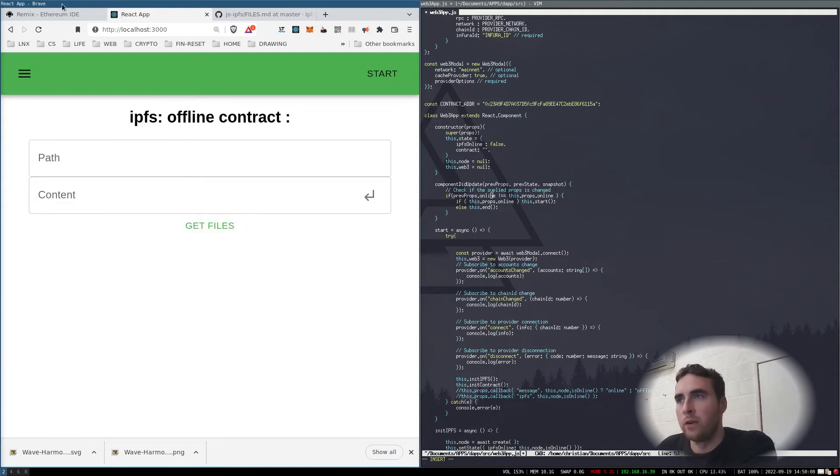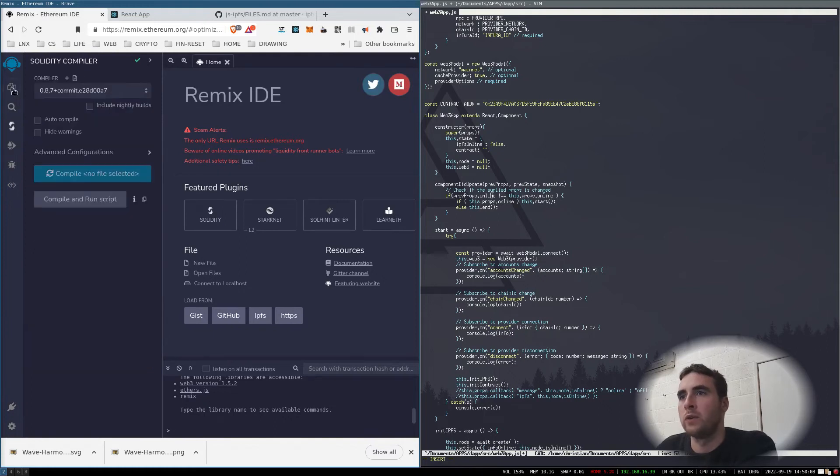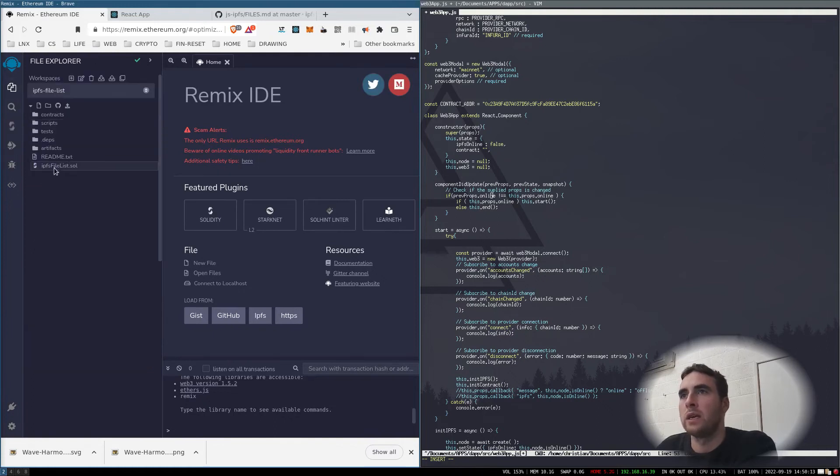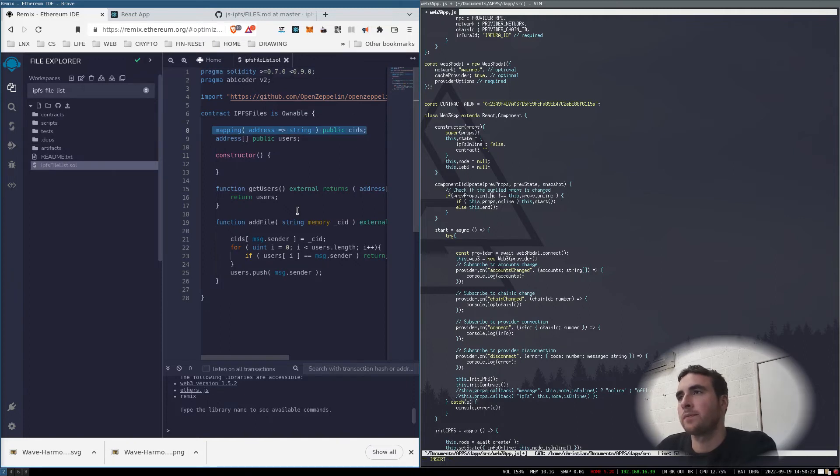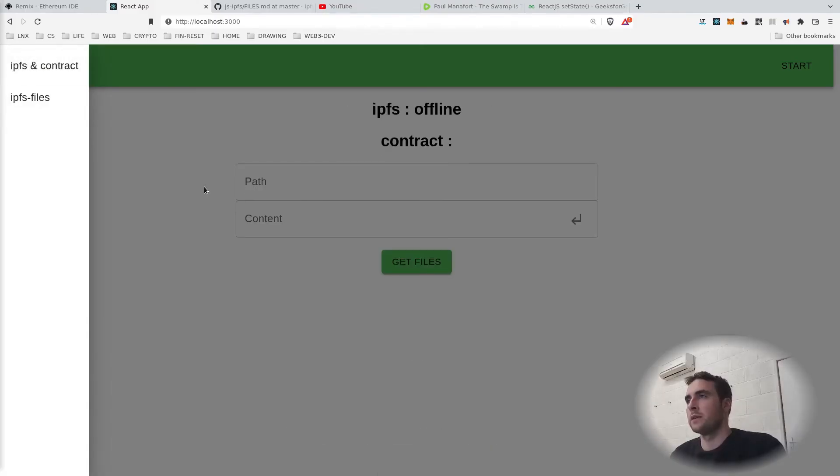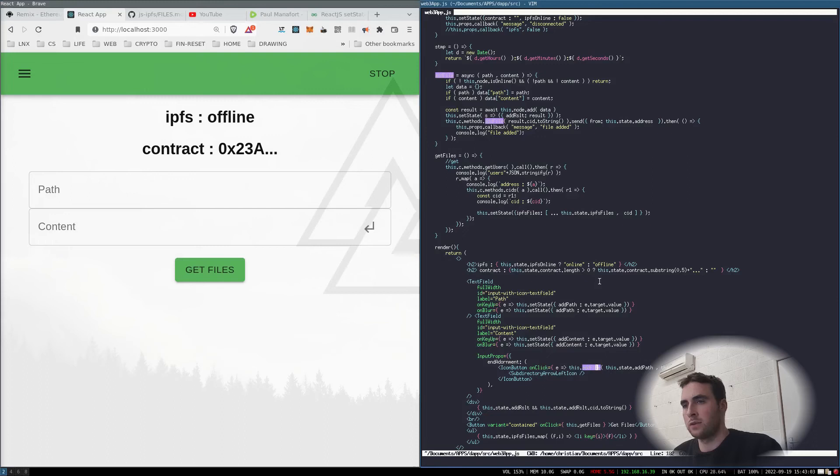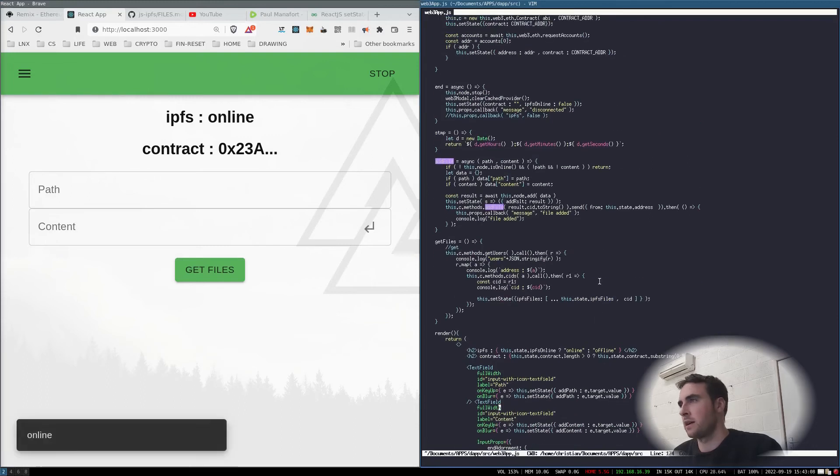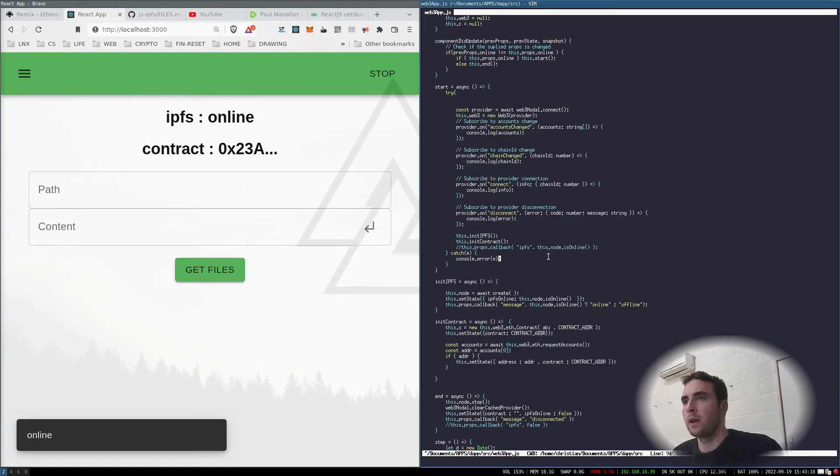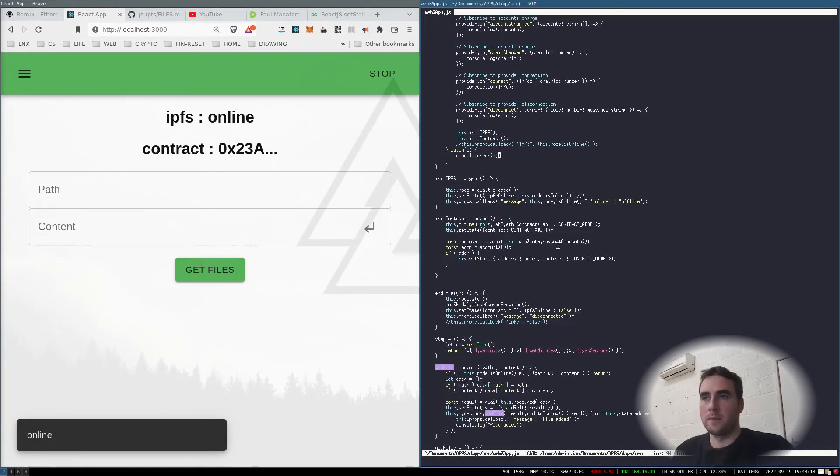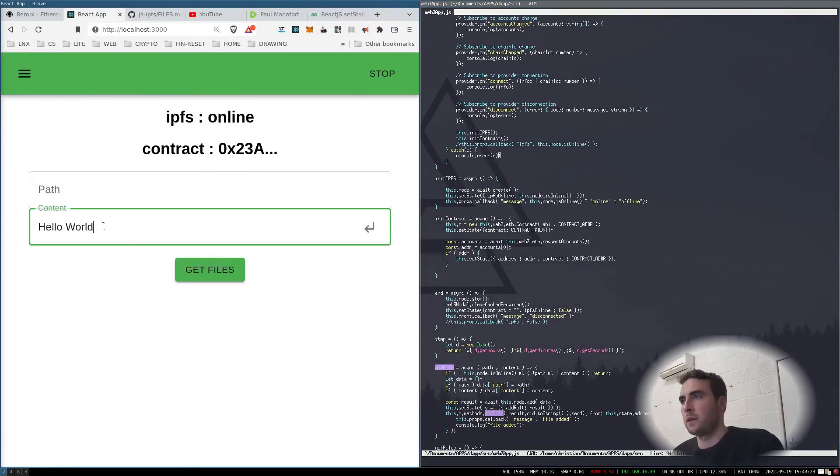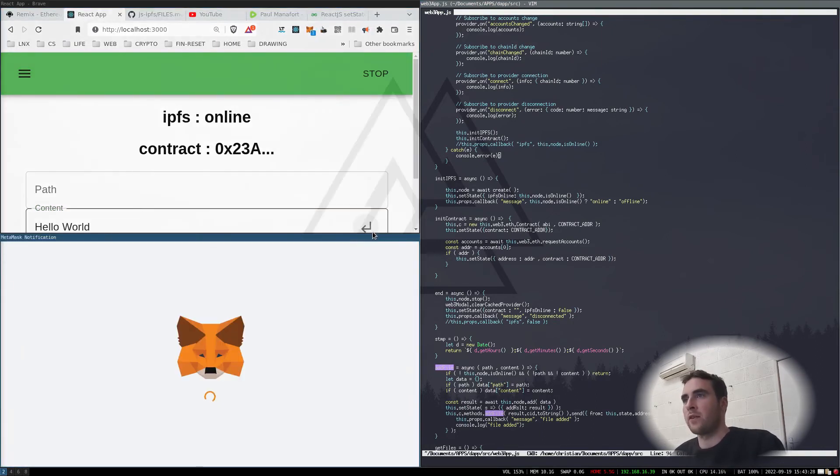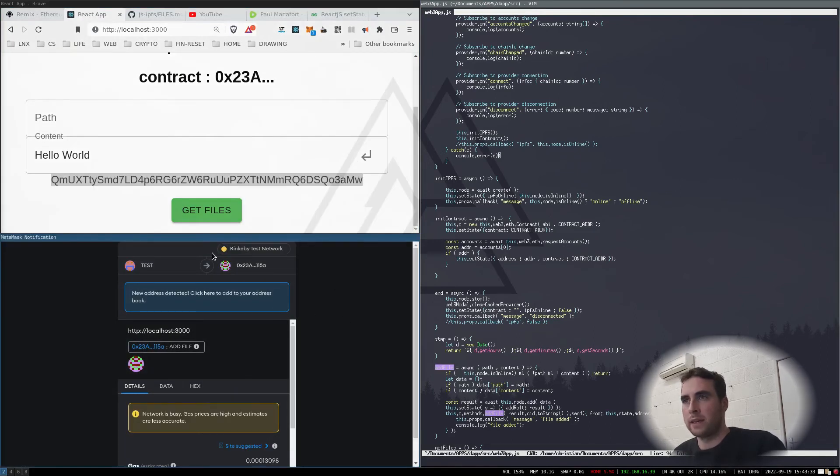Now filled out the functions, let's see what we've got. If I connect to the contract and start the InterPlanetary File System, now if I make a file: hello hello world. Submit that file. That created the CID hash and now we're sending this CID hash to the contract on the Ethereum testnet. File added.